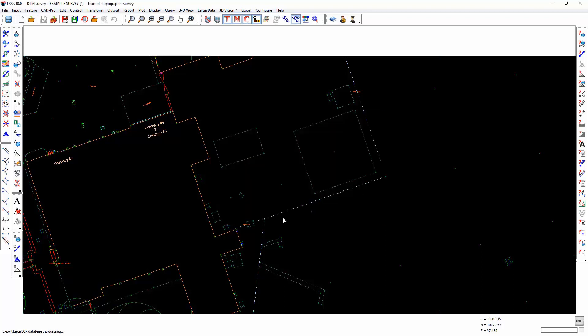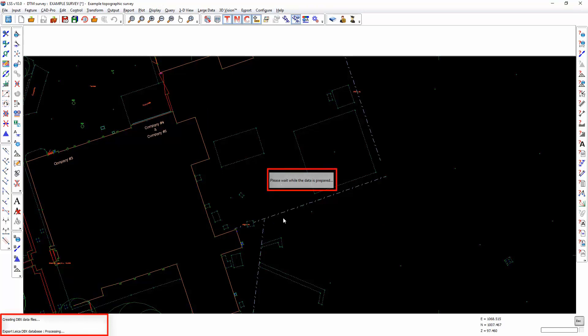The creation of the DBX Database files could take some time, so please don't interrupt the LSS program whilst it's performing this task. The DBX Database files have been completed successfully.